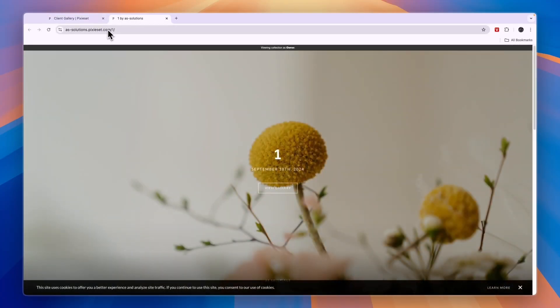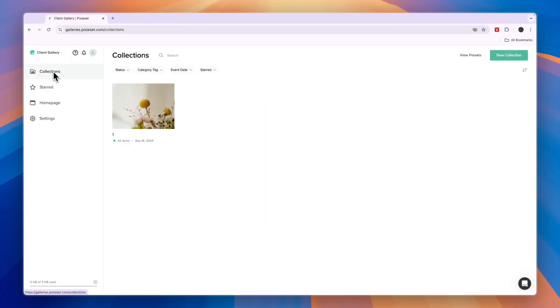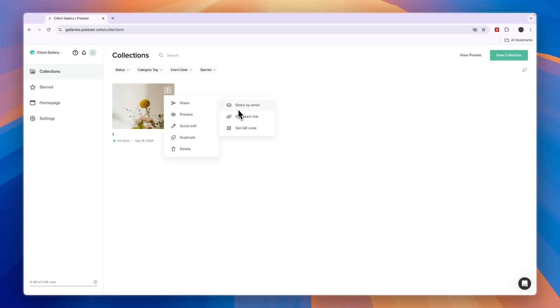For now, what you can do is go to your collections. You will see it right here. If you click on the three dots, you can click Share by Email, Direct Link, or QR Code.